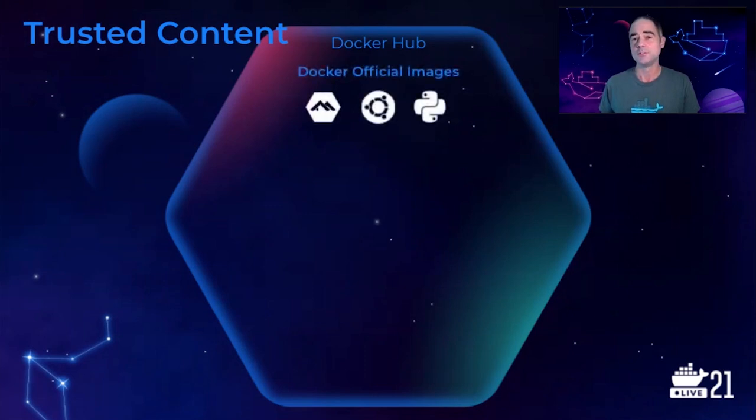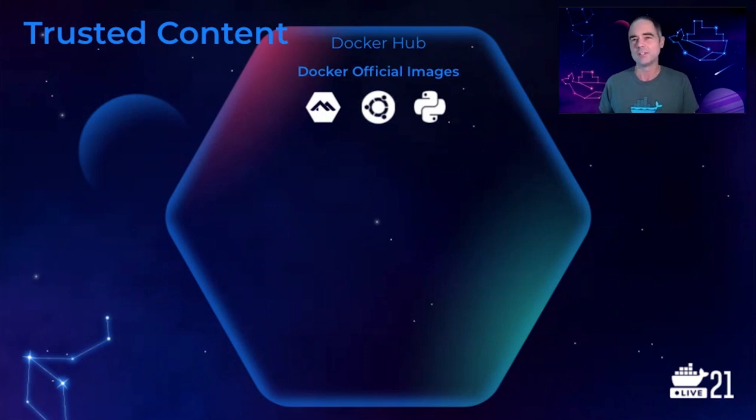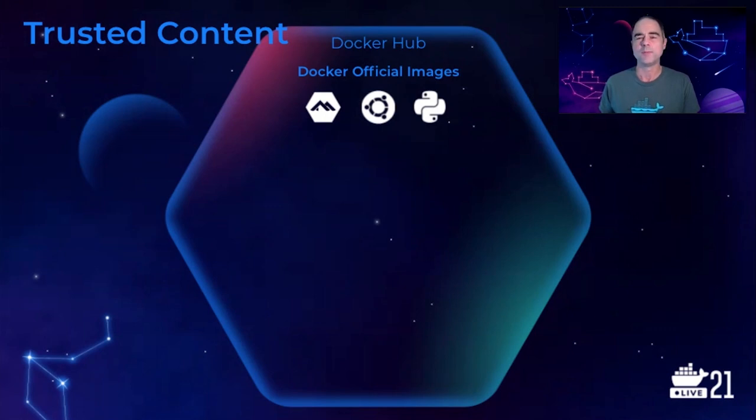Docker official images are 160 images of popular upstream open-source projects that serve as foundational building blocks for any application. These include operating systems, programming languages, databases, and more. Furthermore, these are updated, patched, scanned, and certified frequently, such that no image is older than 30 days.